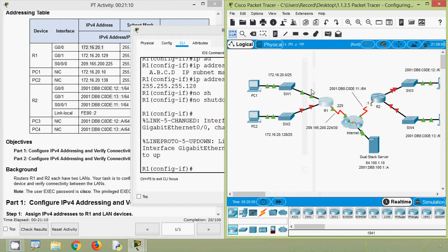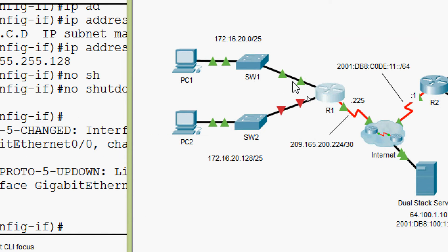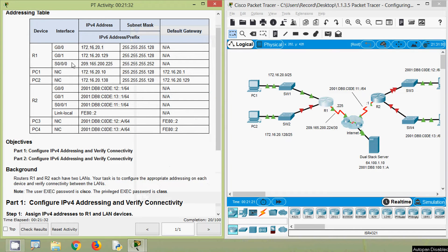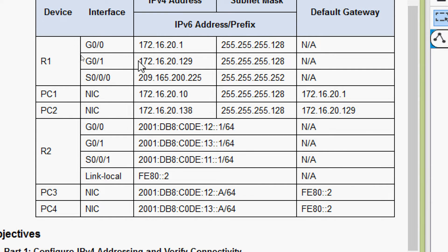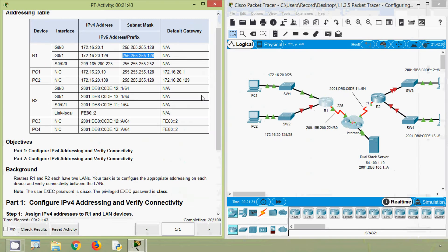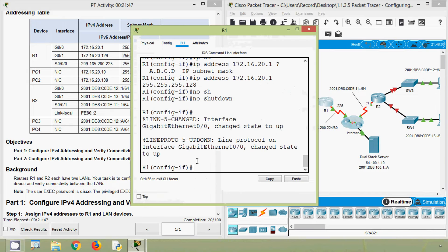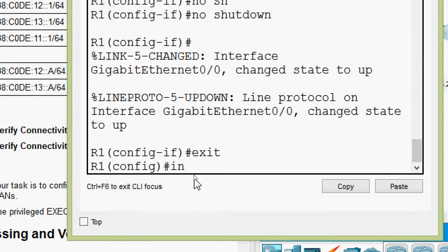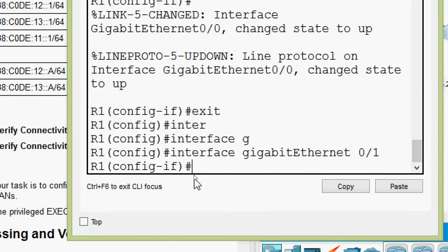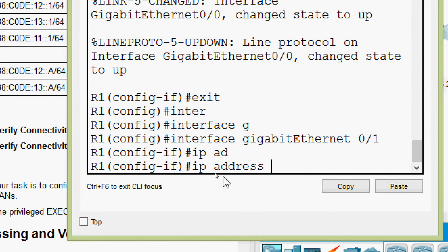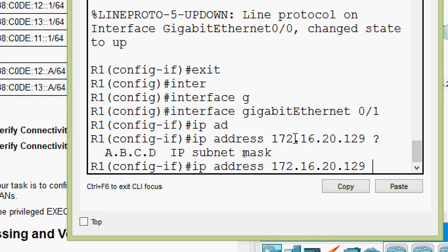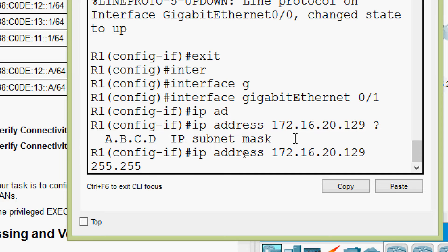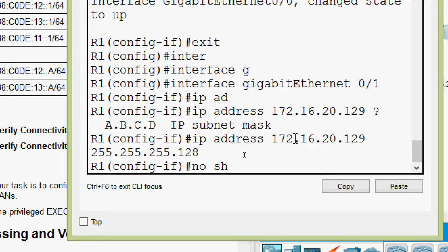Now we can see the link between R1 and SW1 is up. Now we will go to the next interface on R1: GigabitEthernet 0/0/1. We will copy this IP address and here we can see the subnet mask. We will exit from GigabitEthernet 0/0/0 and go to interface GigabitEthernet 0/0/1, and we will set the IP address as per our addressing table, then the subnet mask.